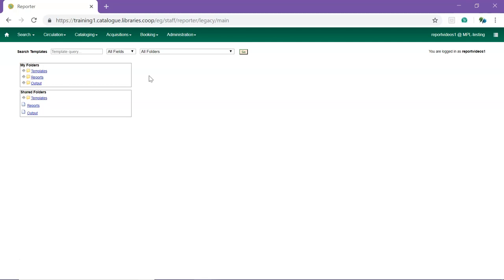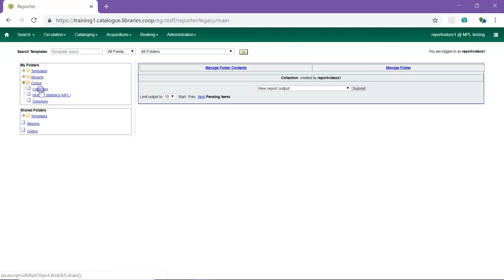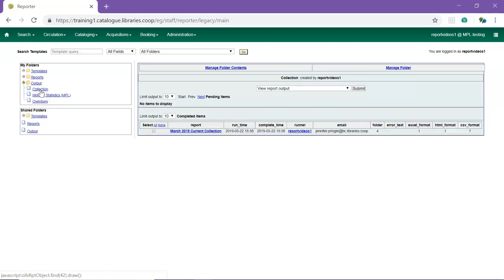In the My Folders section of the Reporter, click the arrow next to Output to expand to show your folders. Select the folder your report output was saved into. You will have chosen this folder when running the report.